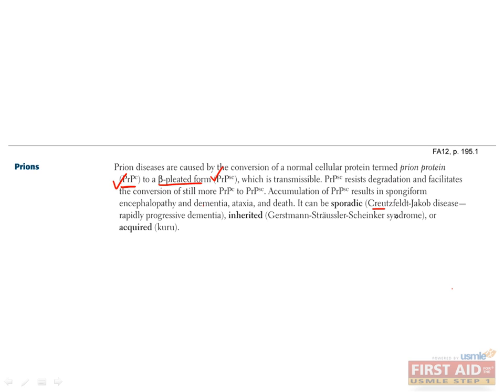Prion diseases cause Creutzfeldt-Jakob disease — the human disease related to mad cow disease — Gerstmann-Sträussler-Scheinker syndrome, and Kuru. These diseases cause impaired brain function, memory changes, alterations of personality, and movement abnormalities.